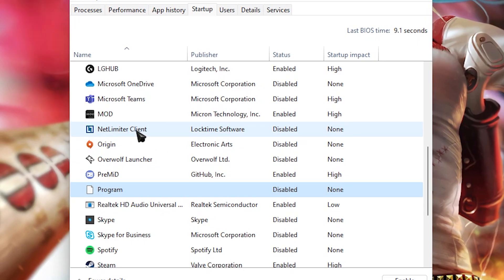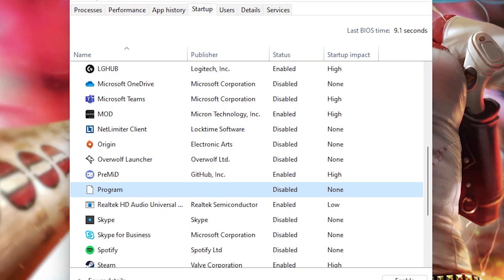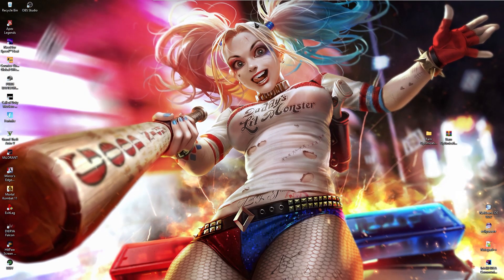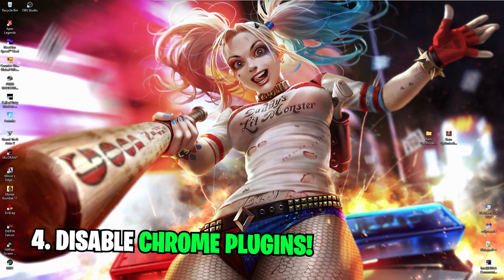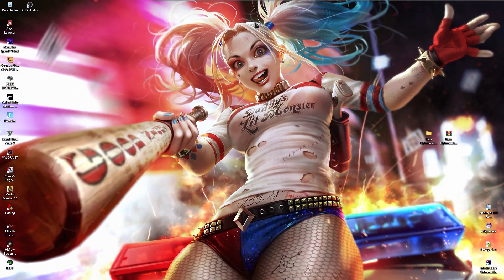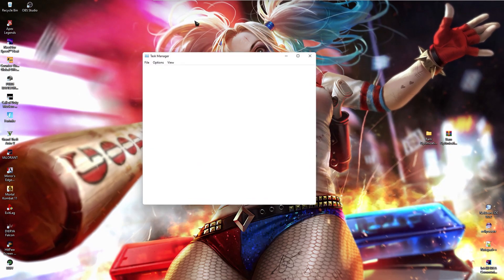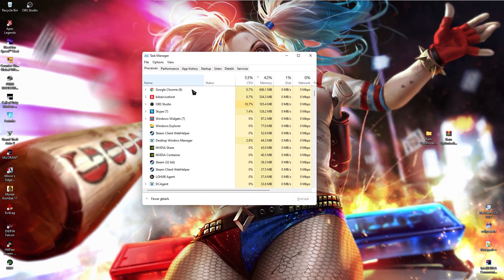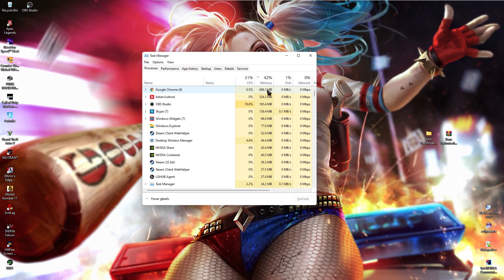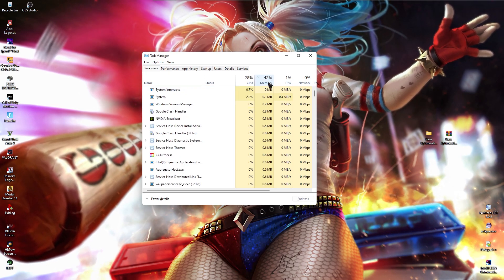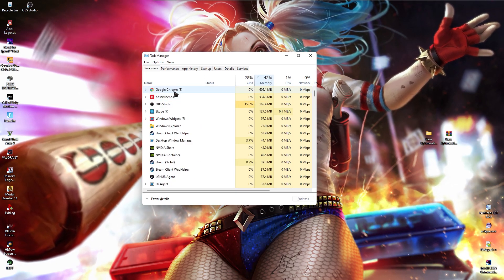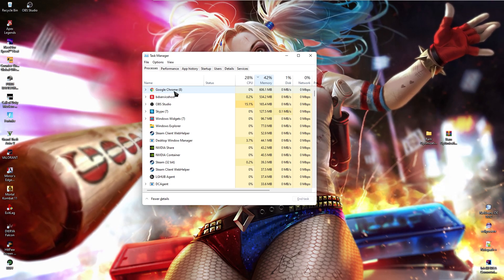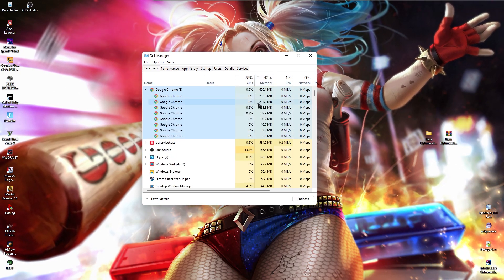Now once you are done with this step, close your task manager. Nextly is disabling Chrome plugins. And this is also one of the very important steps. As you guys can see in the task manager under processes, you see Google Chrome occupies a lot of memory. If I click on memory, you guys will see Google Chrome is the application which uses a lot of memory in the background.